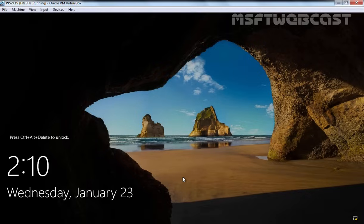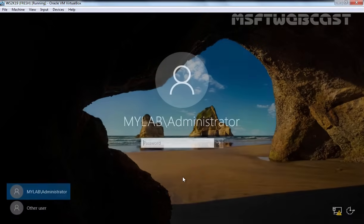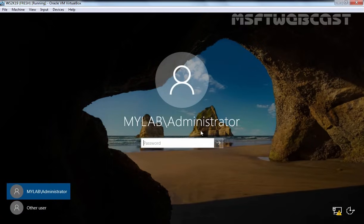Now press Ctrl+Alt+Delete to unlock our server. The most important thing to notice: instead of just 'administrator', now we can see 'mylab\administrator'. The reason is that this server is now promoted as a domain controller.